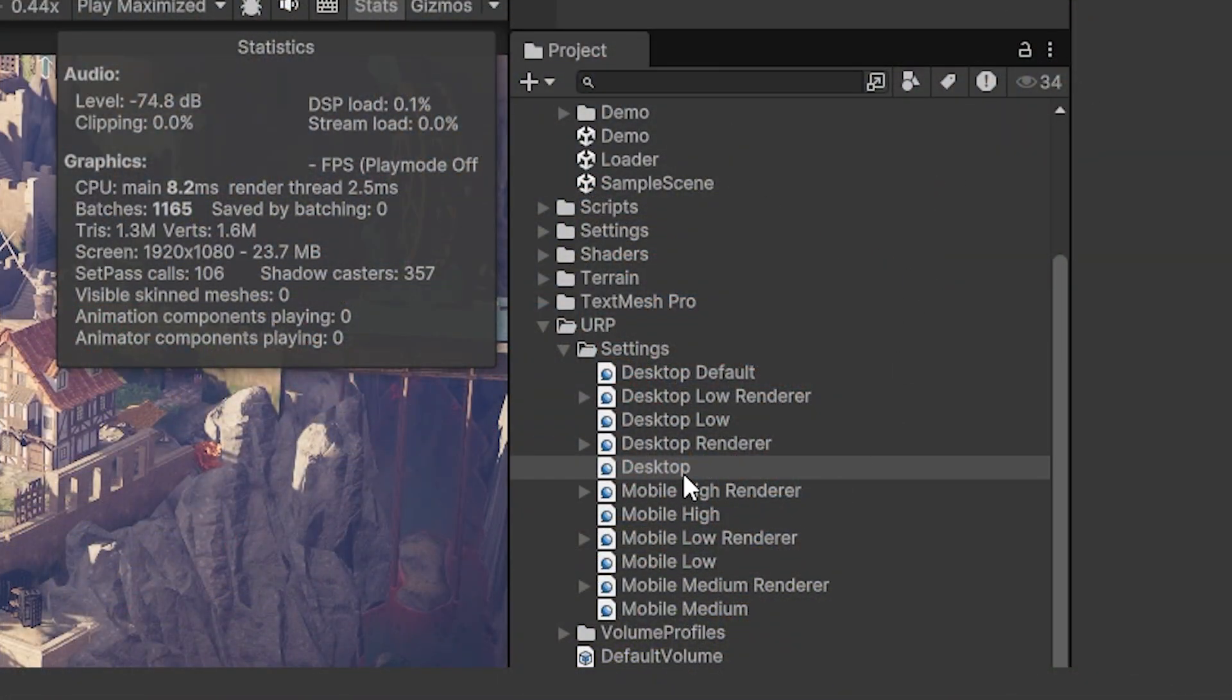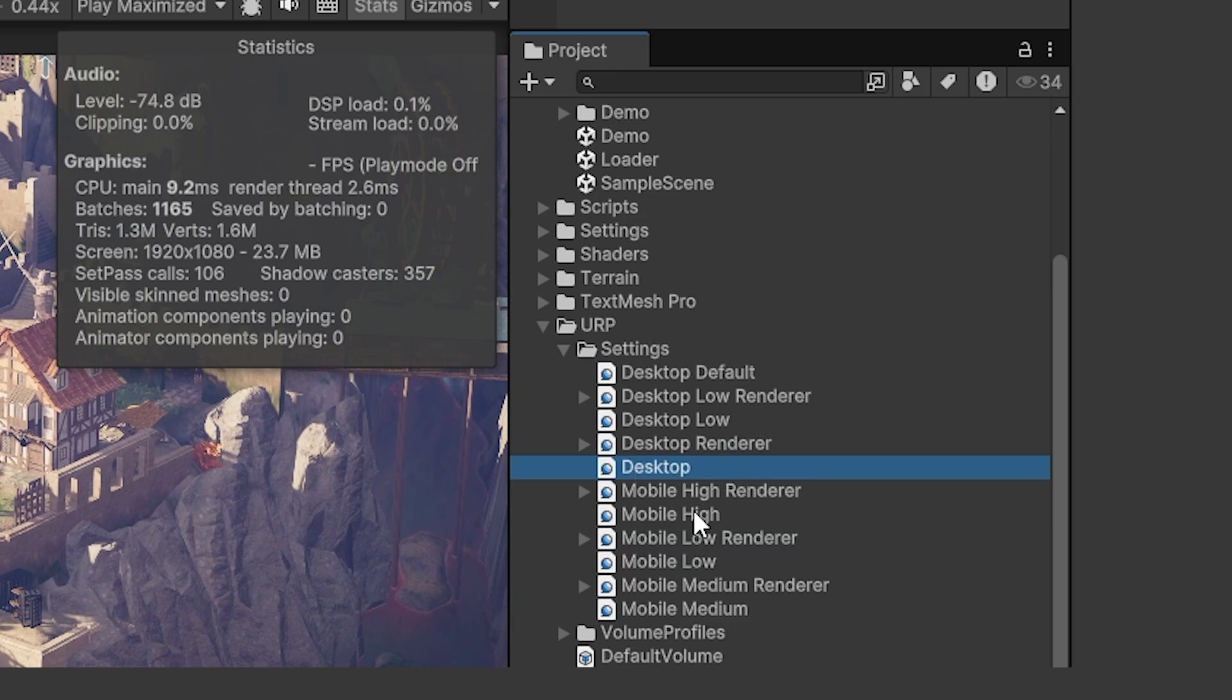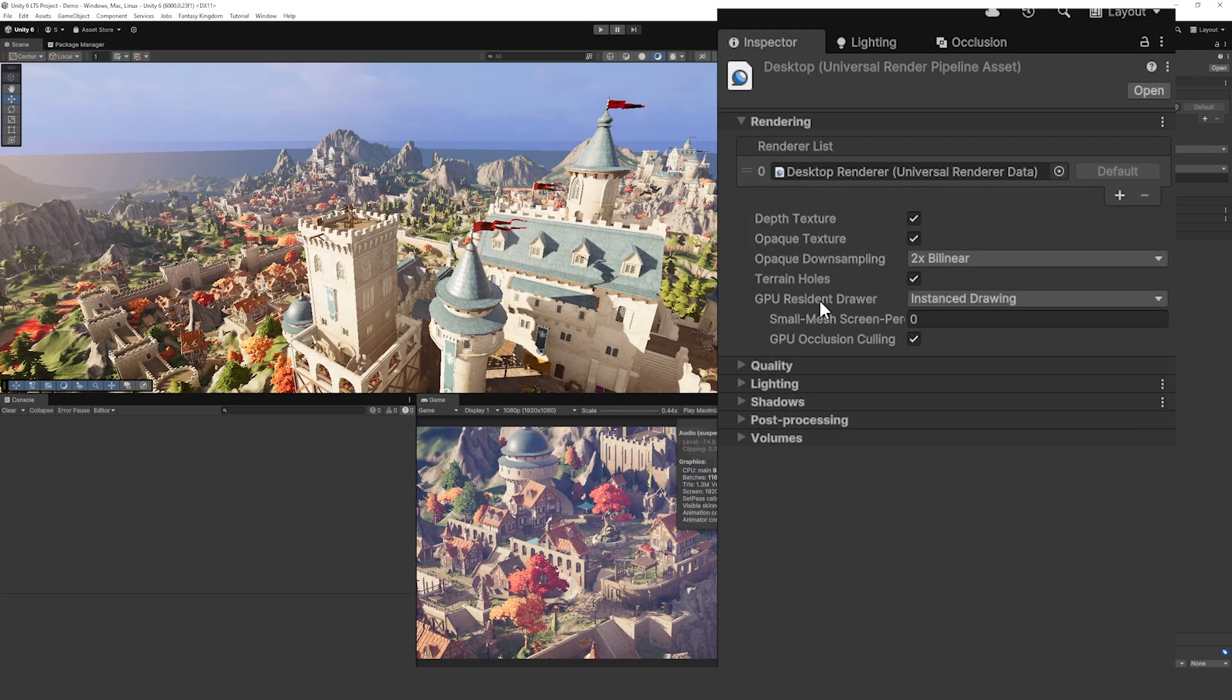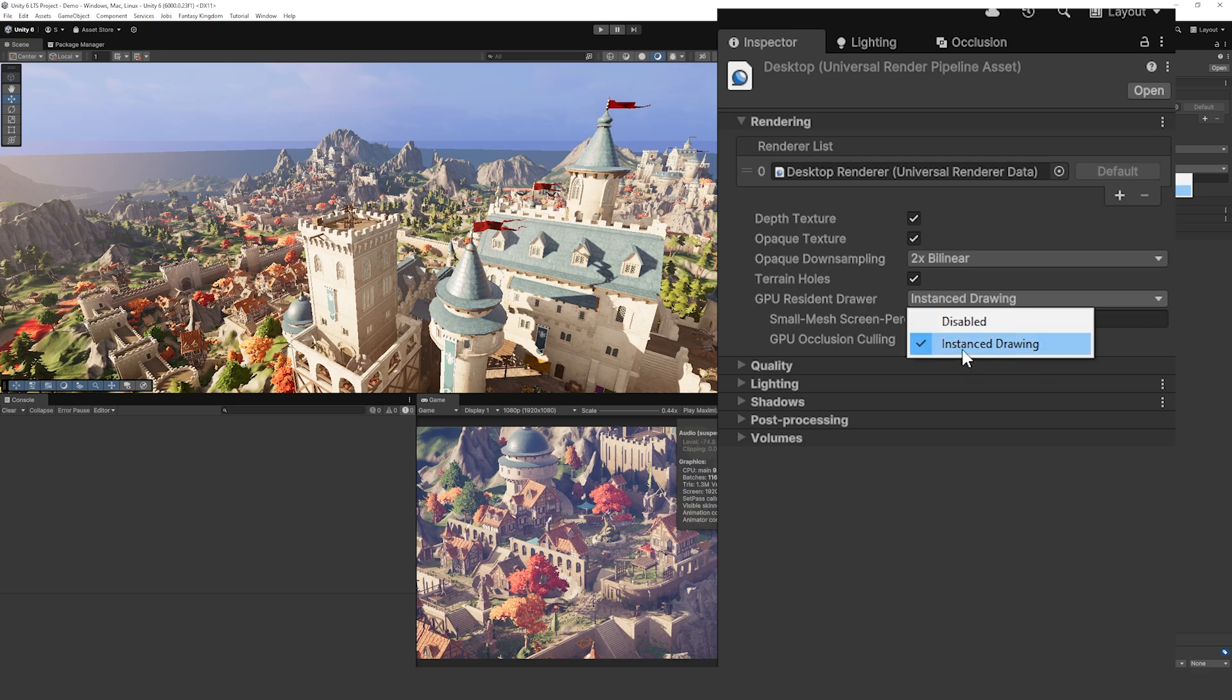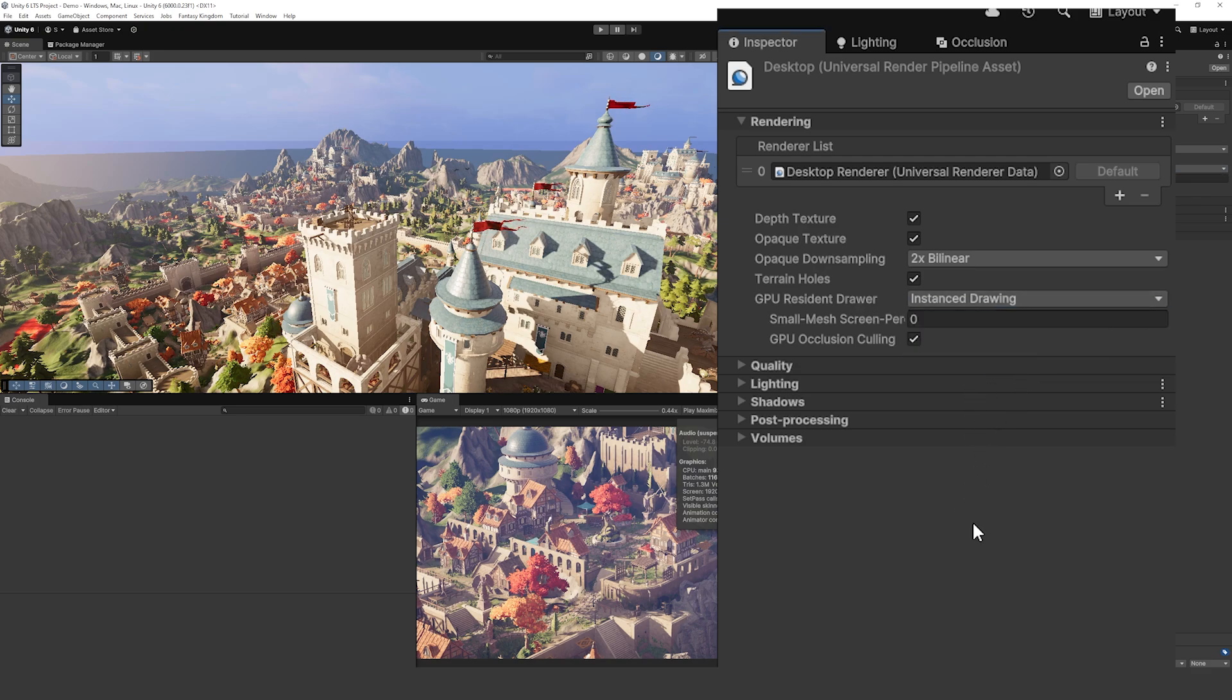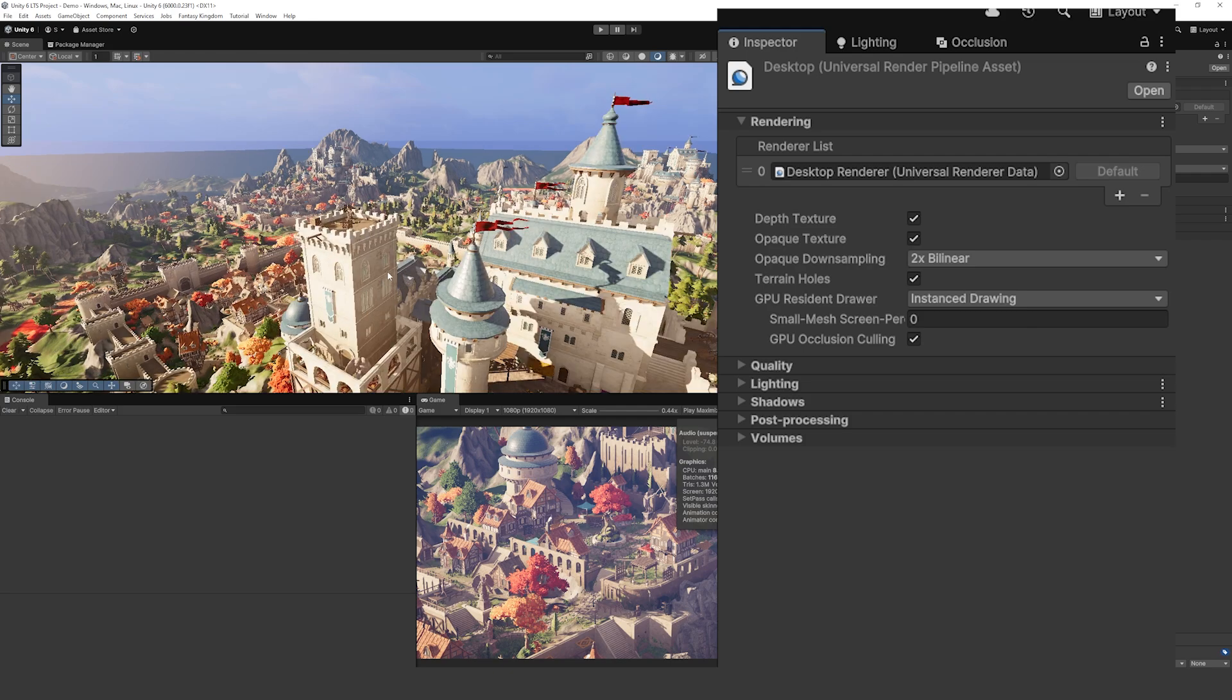What we're going to do is look over the desktop pipeline asset which you can find in the URP and settings folder. This is suitable, they do have one for mobile. You can see the GPU Resident Draw is enabled when it's got instance drawing, so all you need to do to enable this is literally make sure that instance drawing is enabled. That just means it takes some load off the CPU when you've got lots and lots of assets like in this scene and it pushes that to the GPU to make better performance.